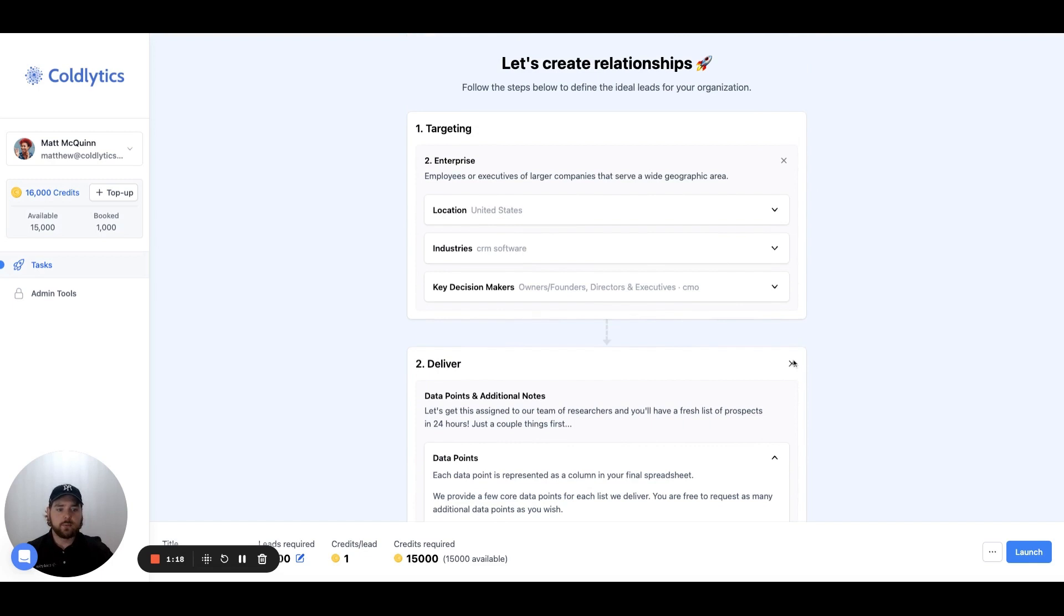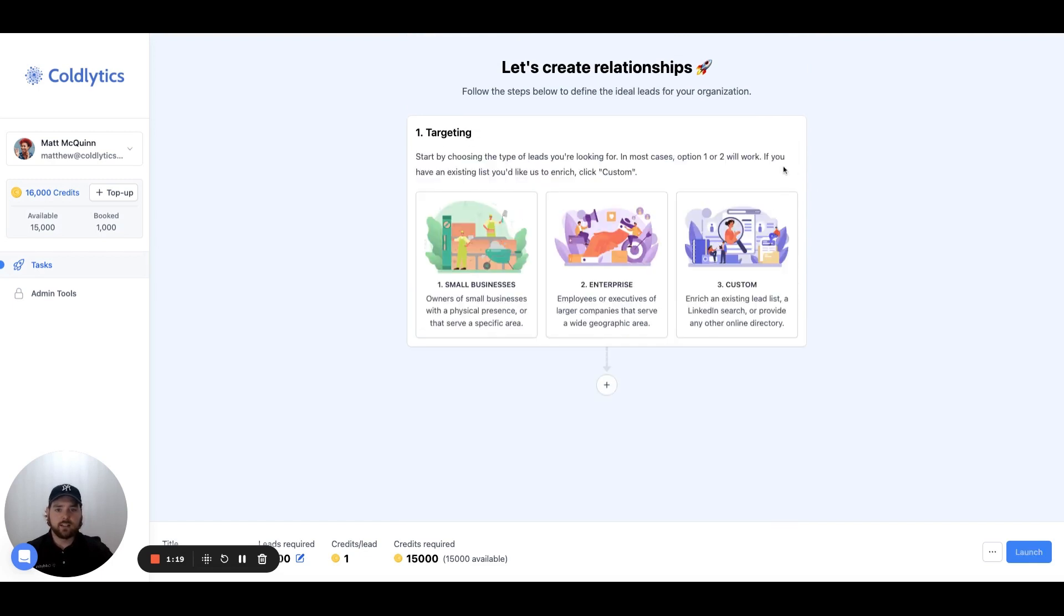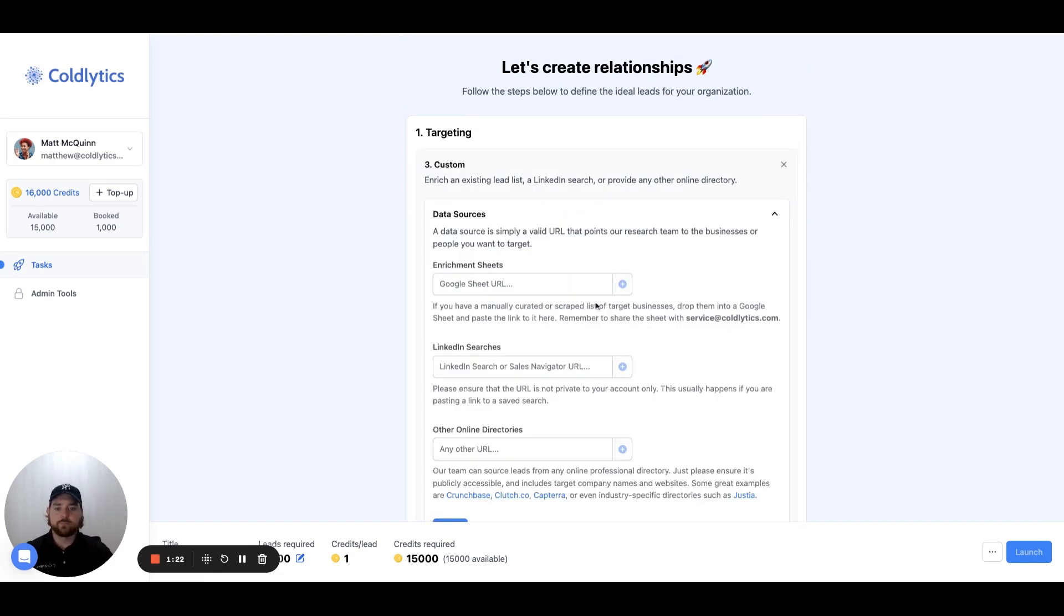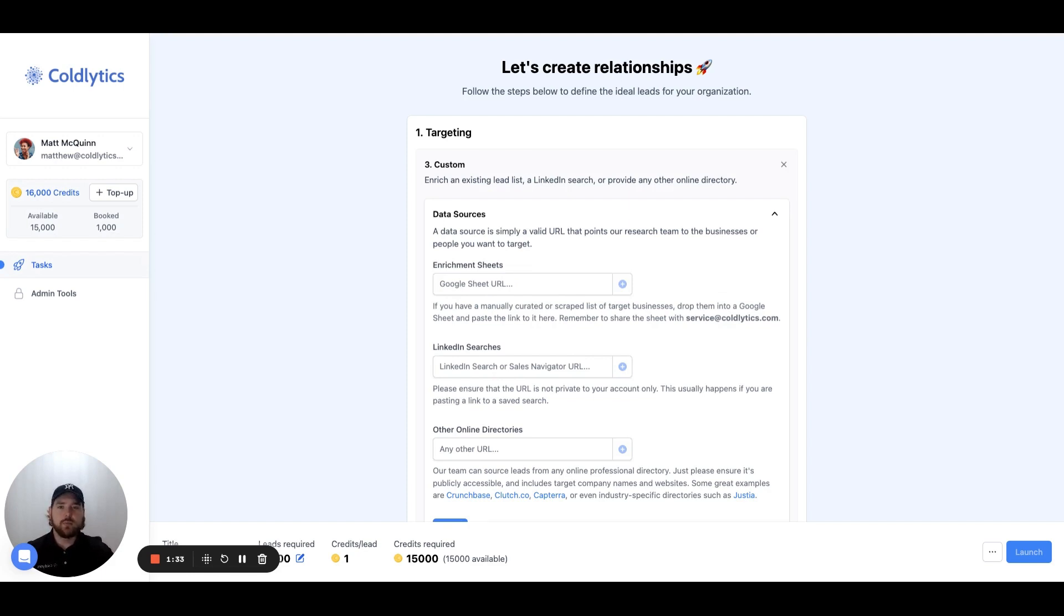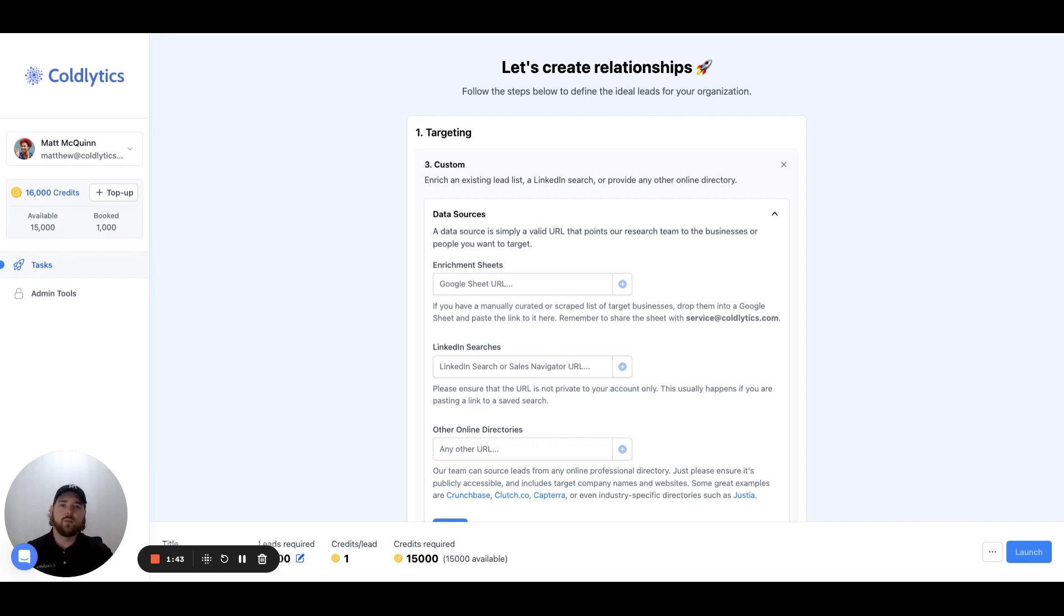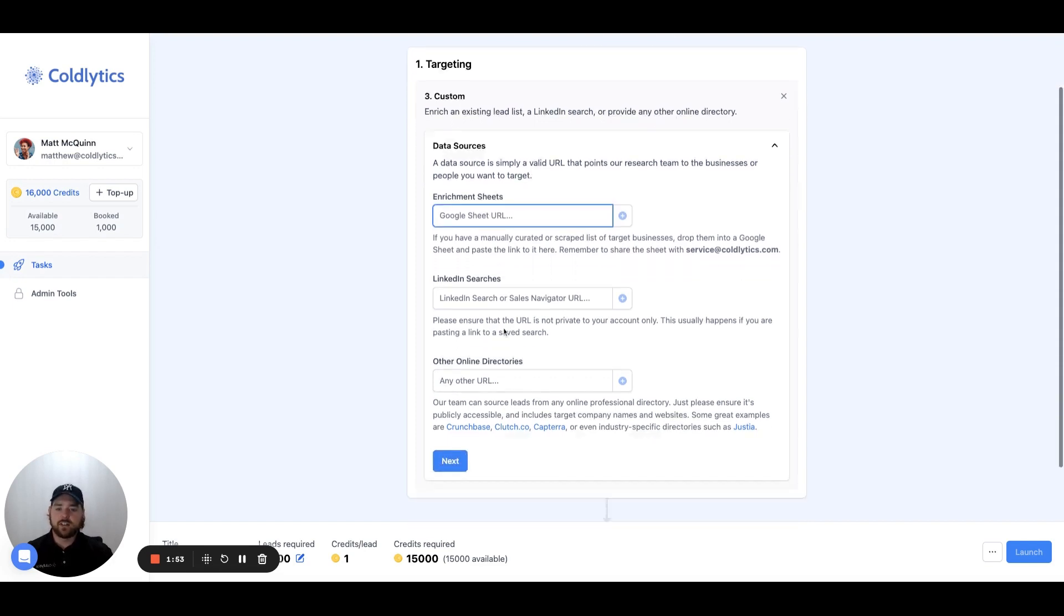Now, last but not least, let's go back out and look at the custom targeting option. Underneath here, we have the enrichment from Google Sheets. If you're looking for email addresses, you may want us to enrich some data that you already have. So you can provide us a Google Sheet that contains at least a link to the company website and the company name. If we have those two pieces of information, we can go out and find much more data for these specific leads for you, and we charge one credit per enriched lead. So you can provide data that you've already started curating and have us enrich it here.